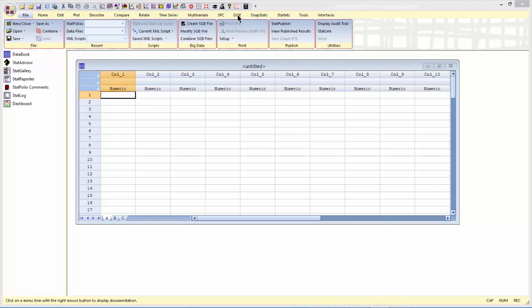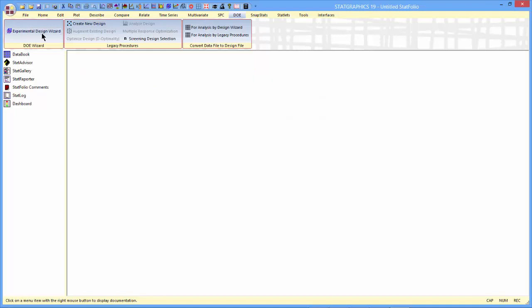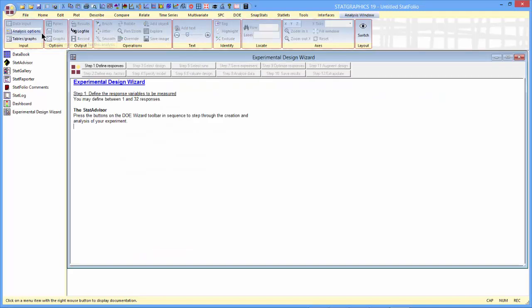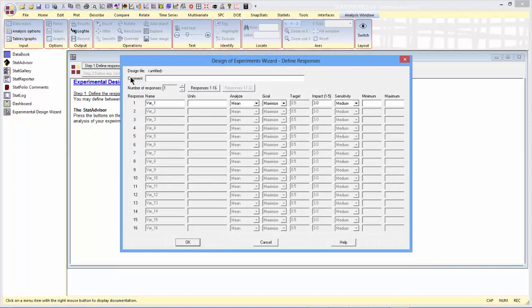To do so, I'll go to DOE, Experimental Design Wizard. This brings up a window with a 12-step toolbar. In step 1, I would typically define the response. I guess I'll call that y.